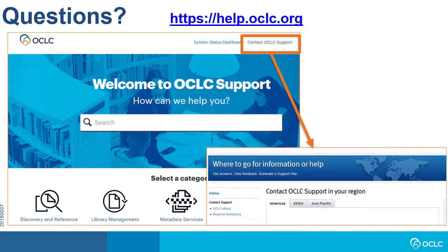If you need additional help, please visit help.oclc.org for documentation, training, and contact information for OCLC support in your region.